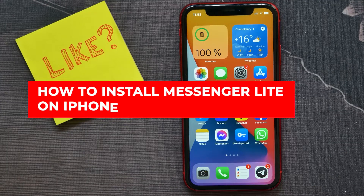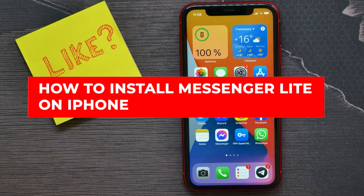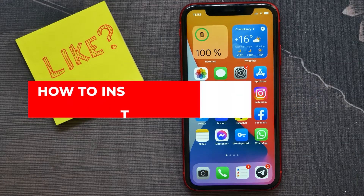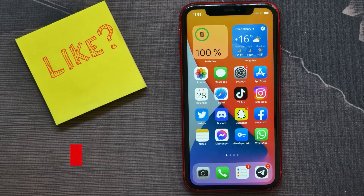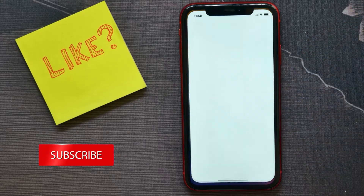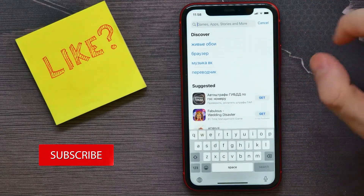In this video I'm going to show you how to install Messenger Light on your iPhone — it's quite simple and easy to do. First, you need to open up your App Store.